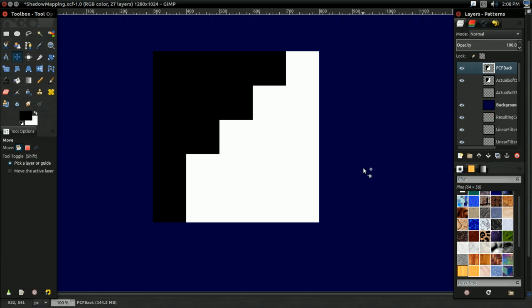Unfortunately, PCF Soft Shadows have some problems with them. For one, they accentuate all the other issues with basic shadow mapping. For instance, PCF Soft Shadows tend to make issues like Shadow Acne and Peter Panning significantly worse than they would be otherwise. And that's not good.